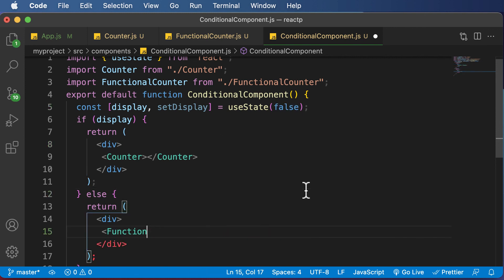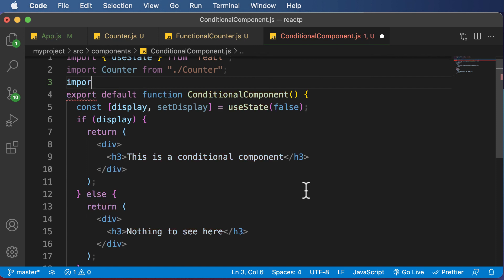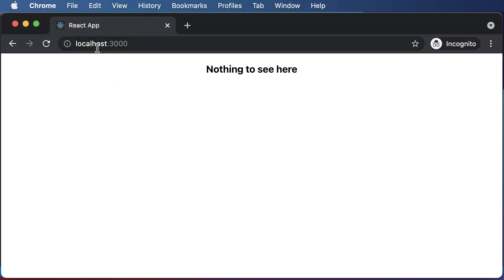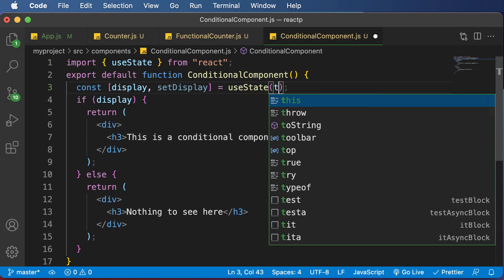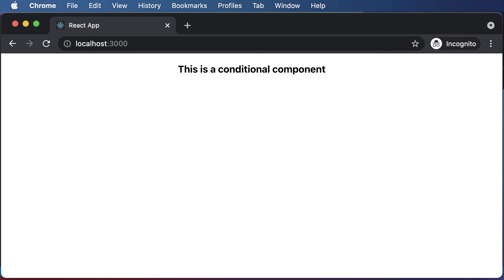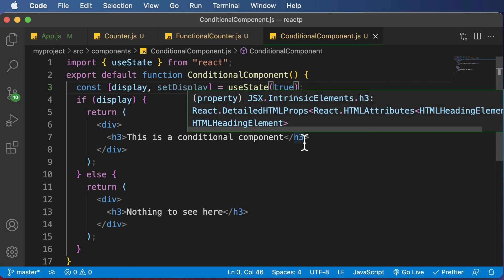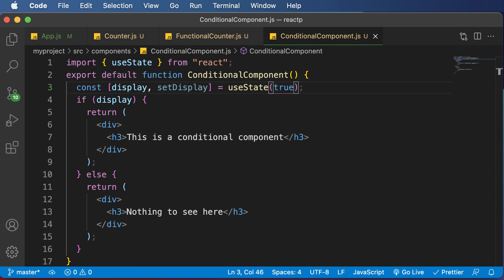I'll undo the code and get back to what we had previously. In the upcoming lecture, we will also learn how to conditionally render components with element variables. Right now if you look at the code, we have two return statements, which is a repetition of code. Using element variables, we are going to reduce the usage of multiple return statements and make our code more efficient. Thank you very much for watching, and I'll see you in the next one.